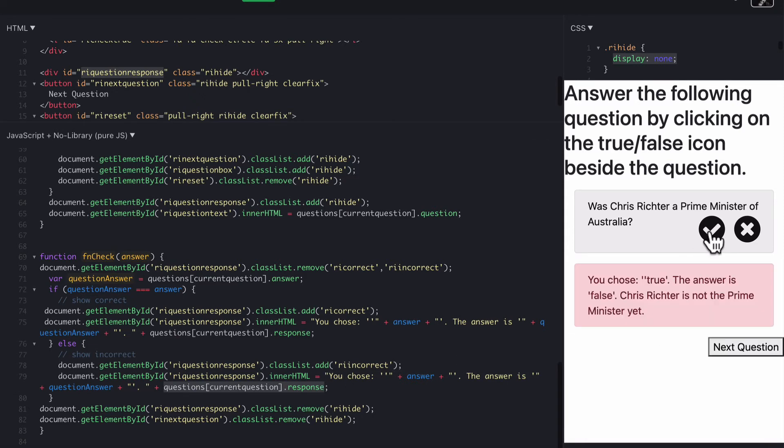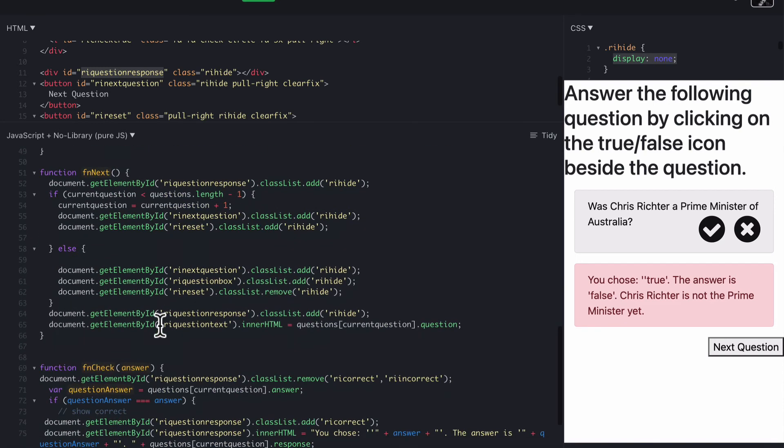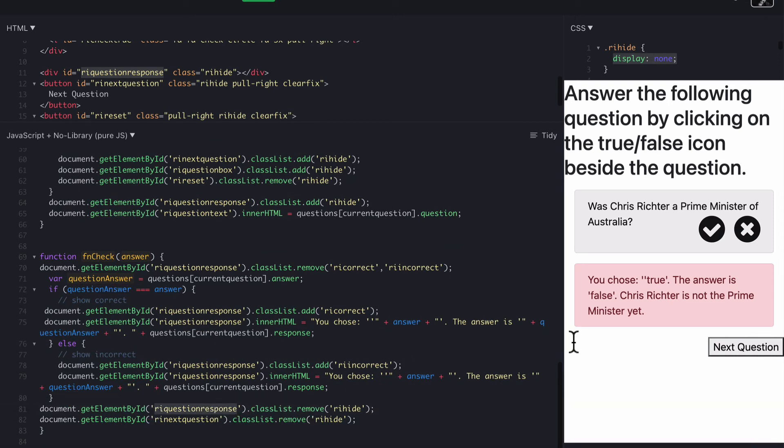So in other words, when I click that one, the word true that goes with that checks and says you chose true. The answer is actually false, because the answer false came from here, answer false. And then the last bit is to show the question response. So to show that bit there, because it was hidden. So it's now being displayed by removing the RI hide class.